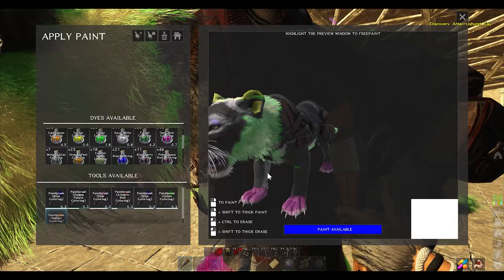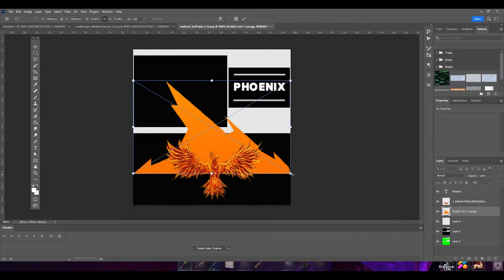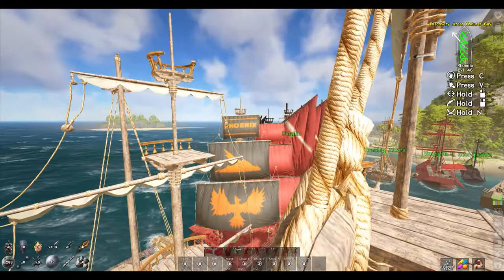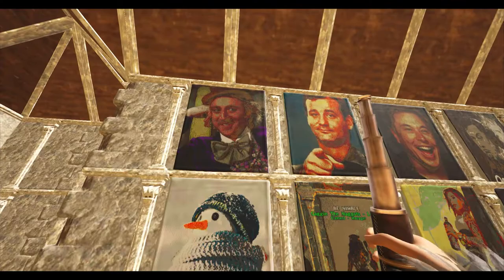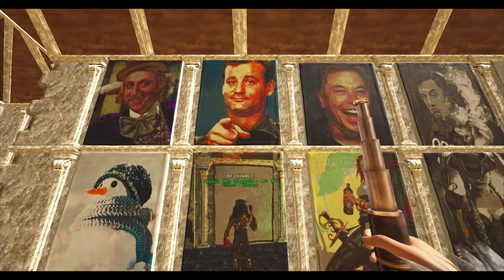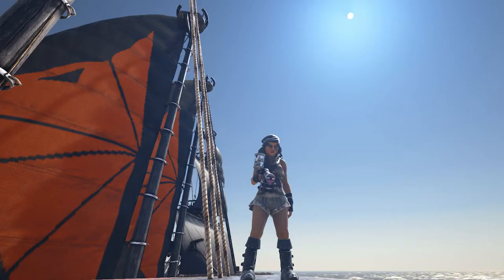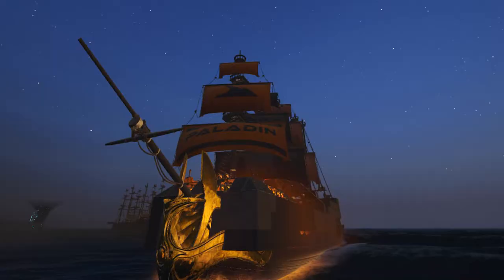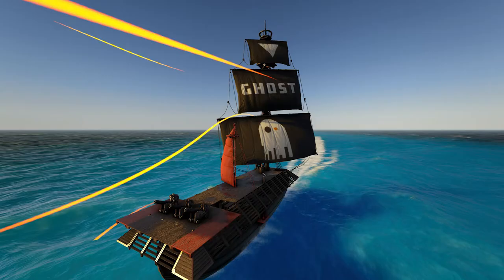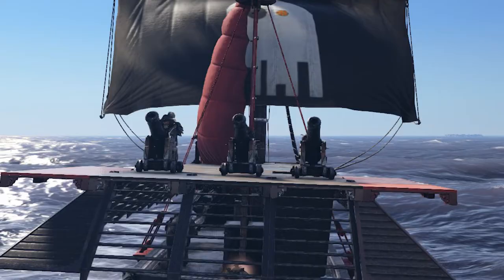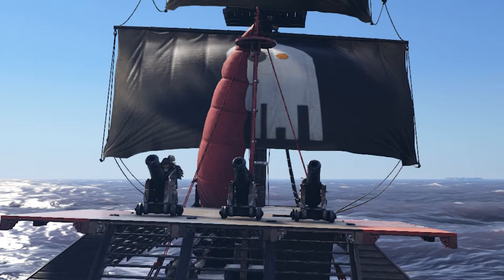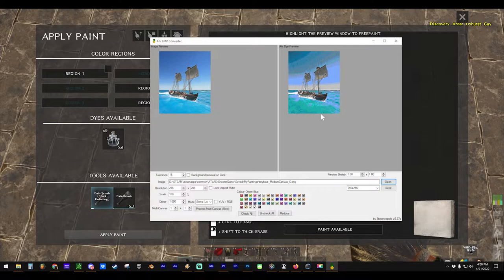From stylish designs on your animal to classic artwork, custom art can be added in Atlas on a variety of objects. All you need is some dye, a brush, and a bit of free time. Let's take a look at how to get some custom artwork into Atlas. We'll start with ship sails, since they're constantly being seen by other players and we want them to look stylish.